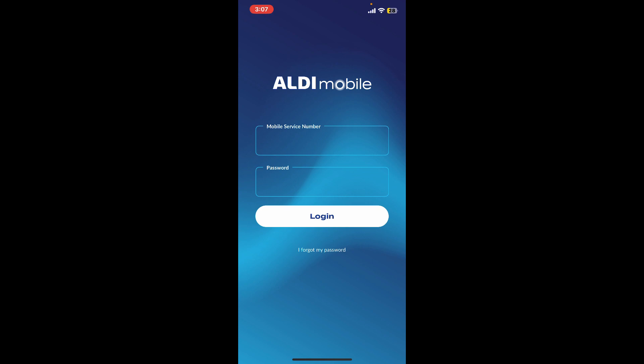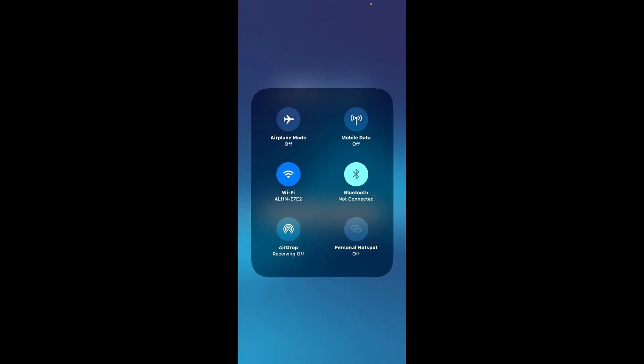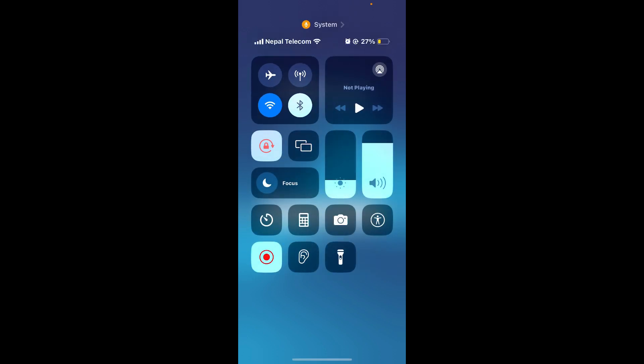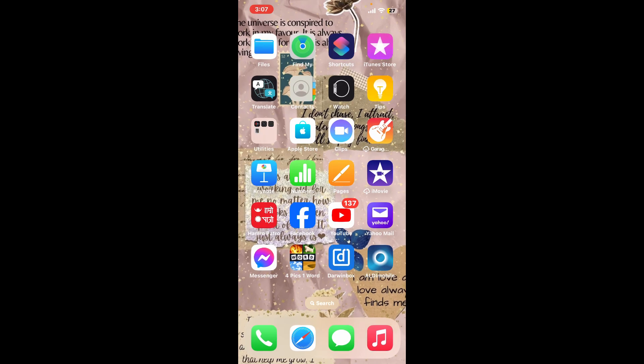Here are some general troubleshooting steps. First of all, you'll need to be connected to a stable internet. Turn on your Wi-Fi or your mobile data and ensure you have a stable internet. Once you do, launch the Aldi Mobile application.